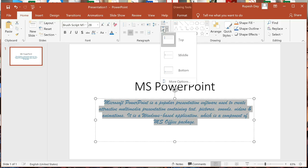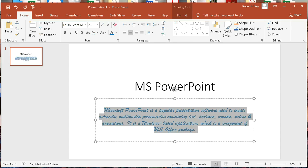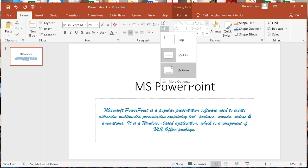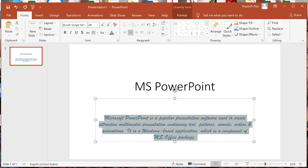We get three vertical alignment options: Top, Middle, and Bottom. Top is currently selected. I will select Middle — this option aligns the text at equal distance from both top and bottom margins of the placeholder. See, the text appeared at the middle of the text box. For Bottom alignment, click the Align Text button again and select Bottom — the text is now aligned at the bottom margin of the placeholder. So these three are vertical alignments: Top, Middle, and Bottom.